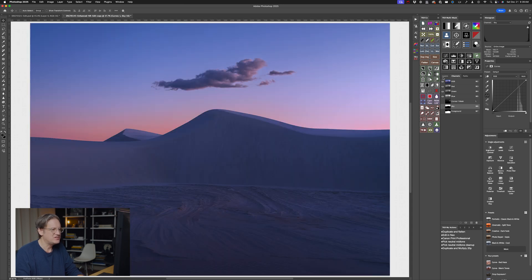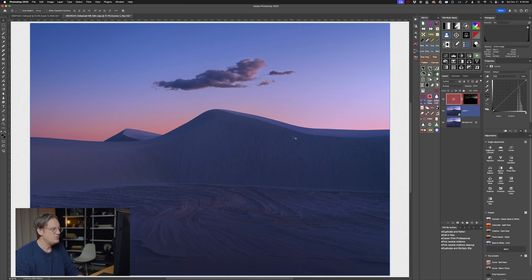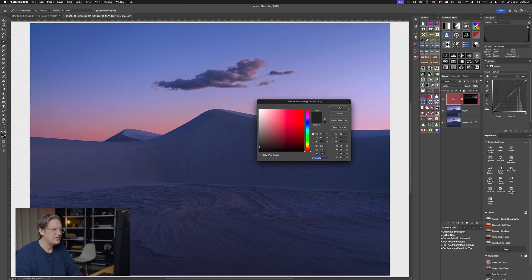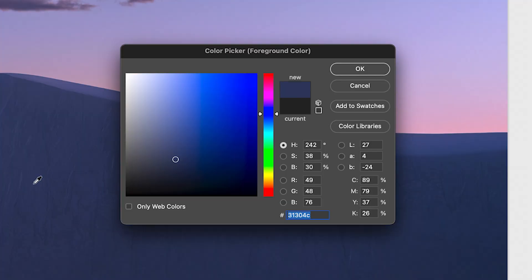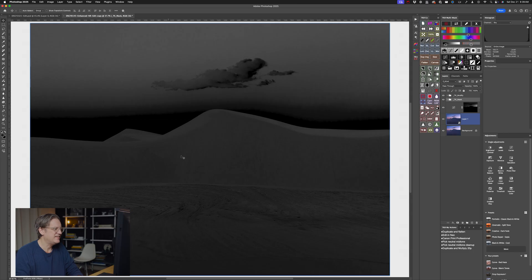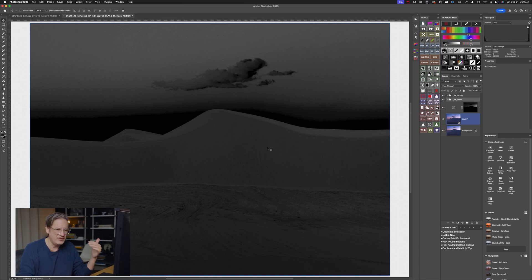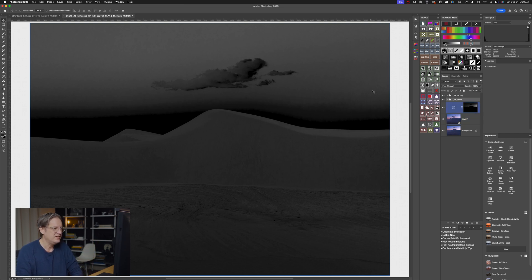Let me turn off those channels and go back to RGB. Let's say I now want to adjust this bluish-purple color that's in this dune here. Using the TK9 plugin, I can click on the color picker tool here to create a color mask. I can click on the dune, and it shows me — in white — anything being revealed by the mask, and anything black or dark is being concealed by the mask.